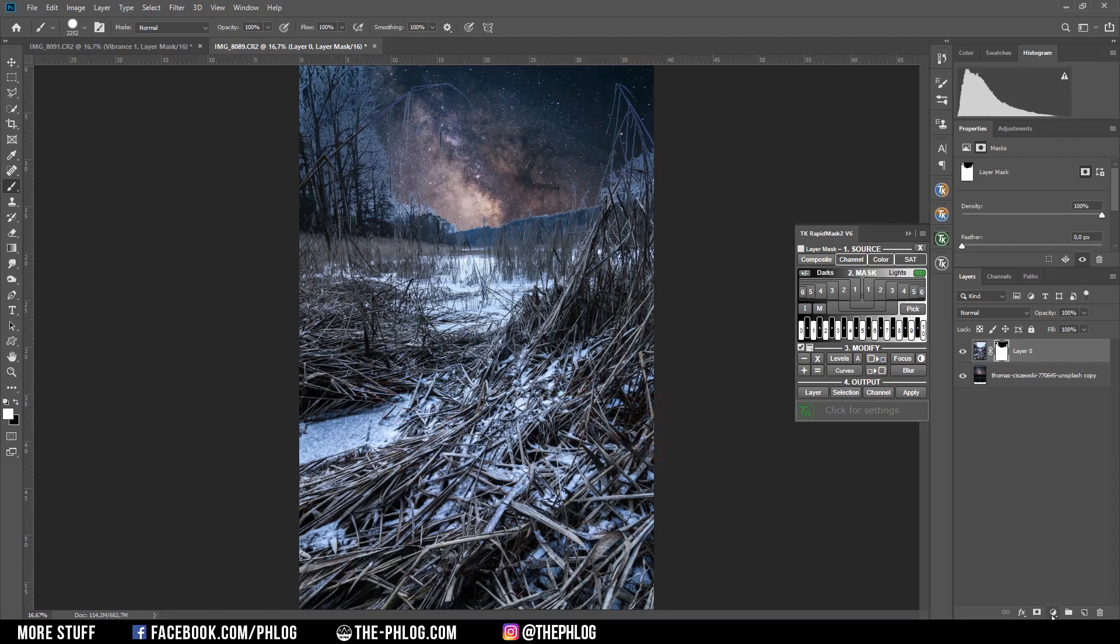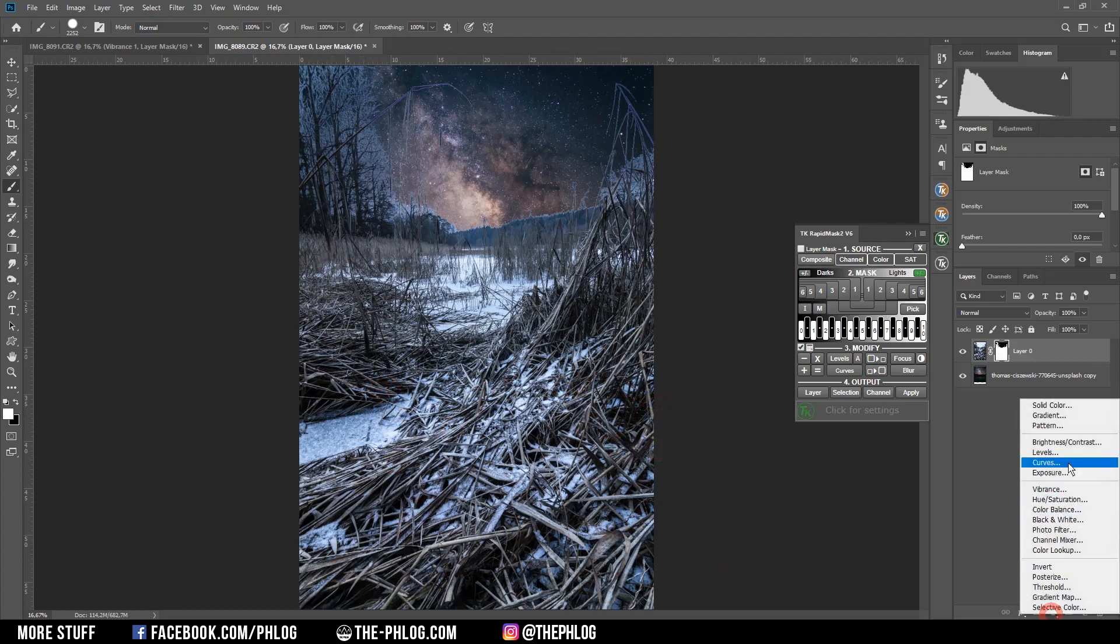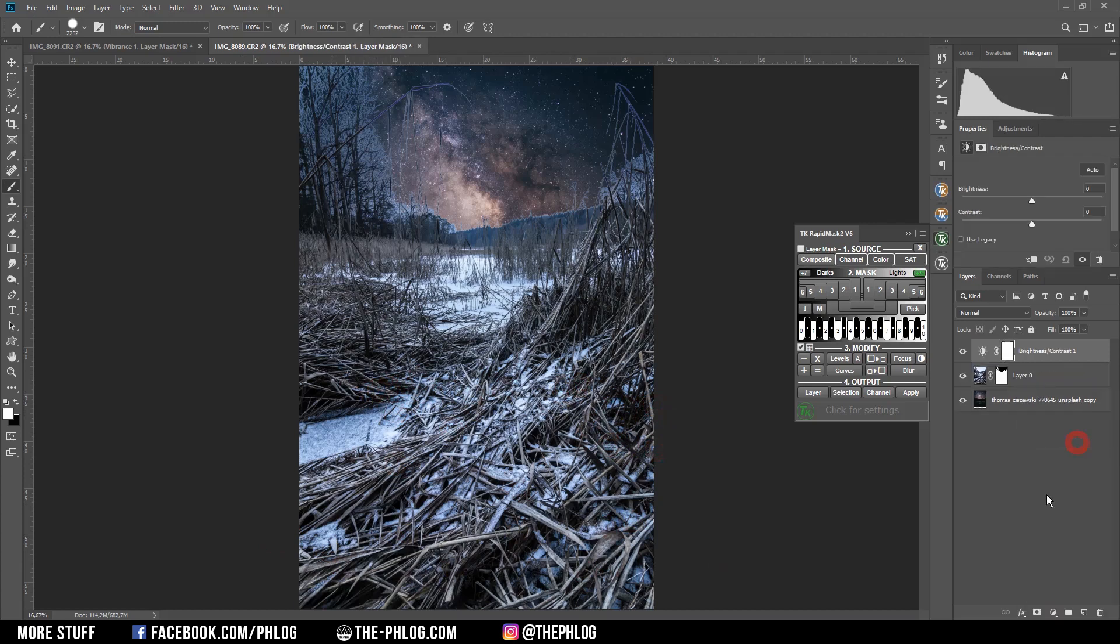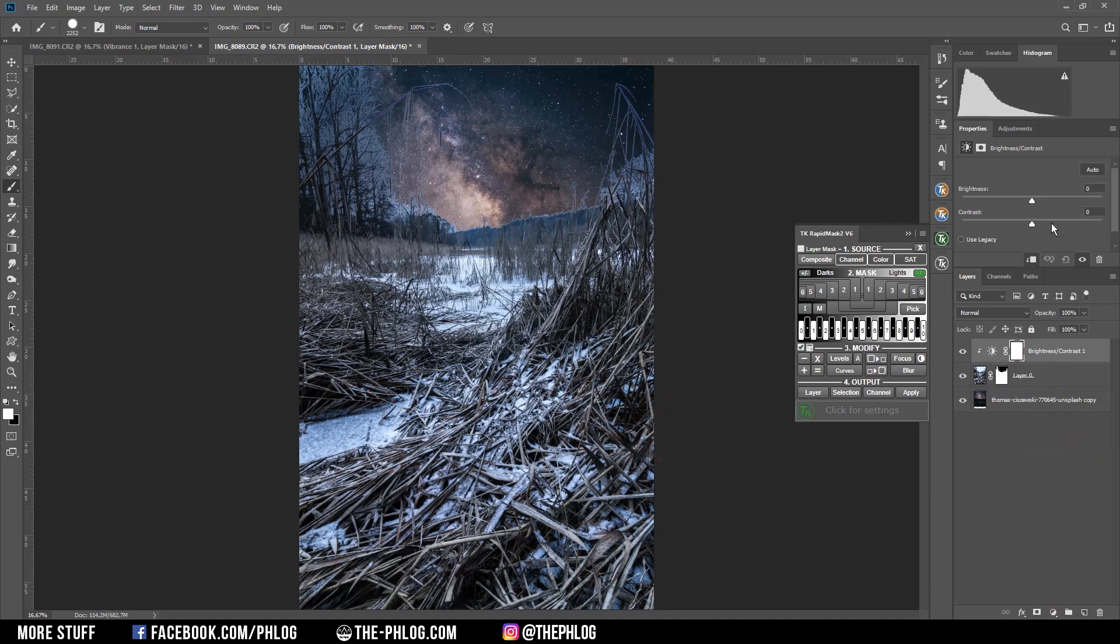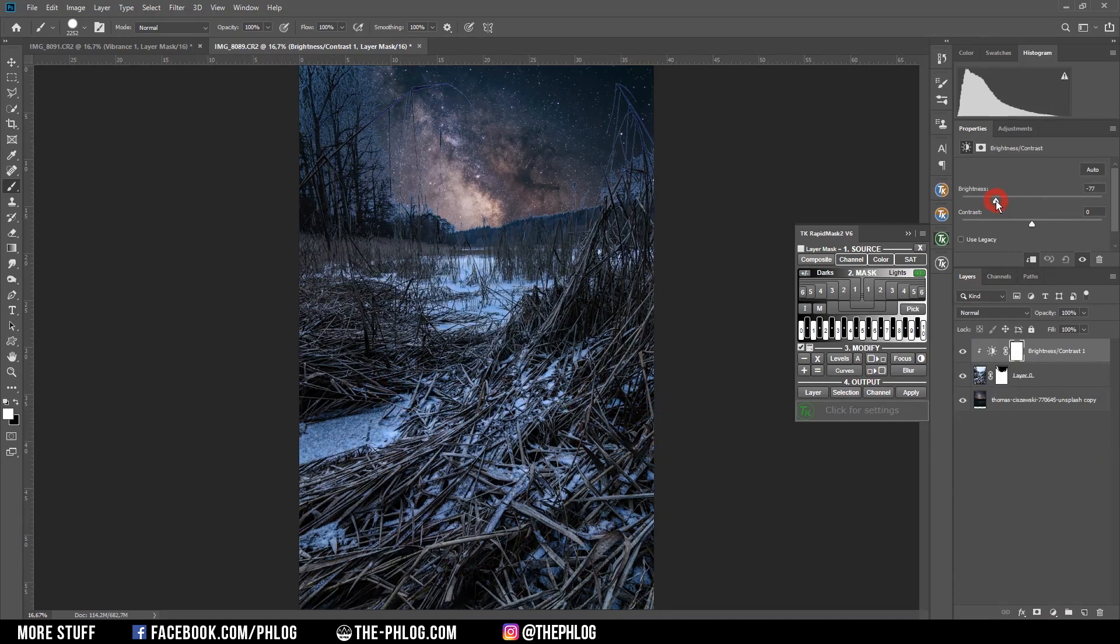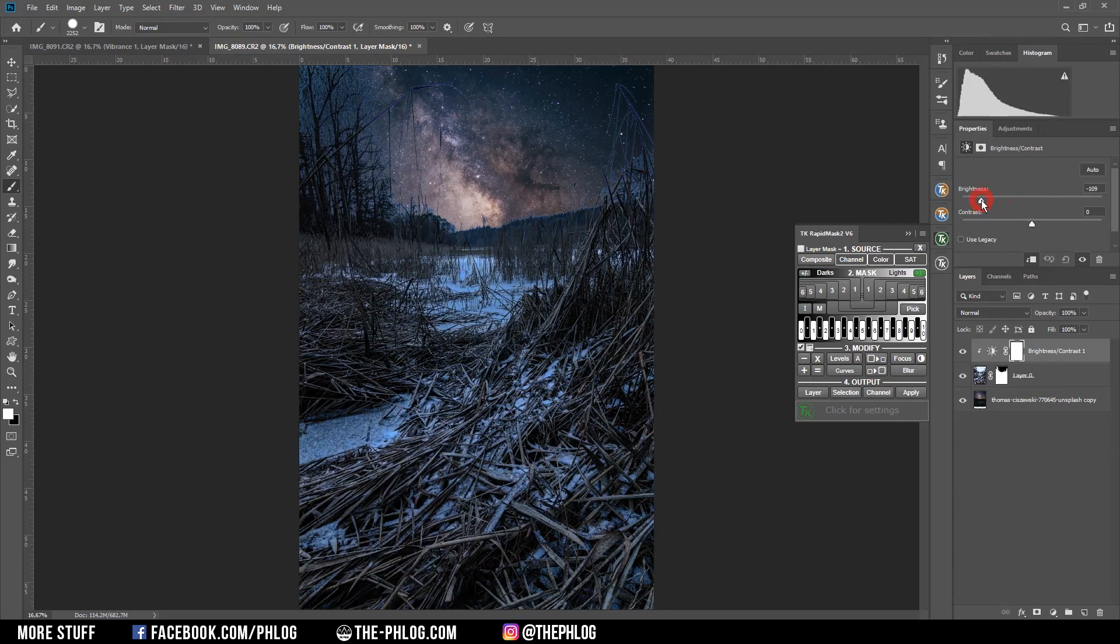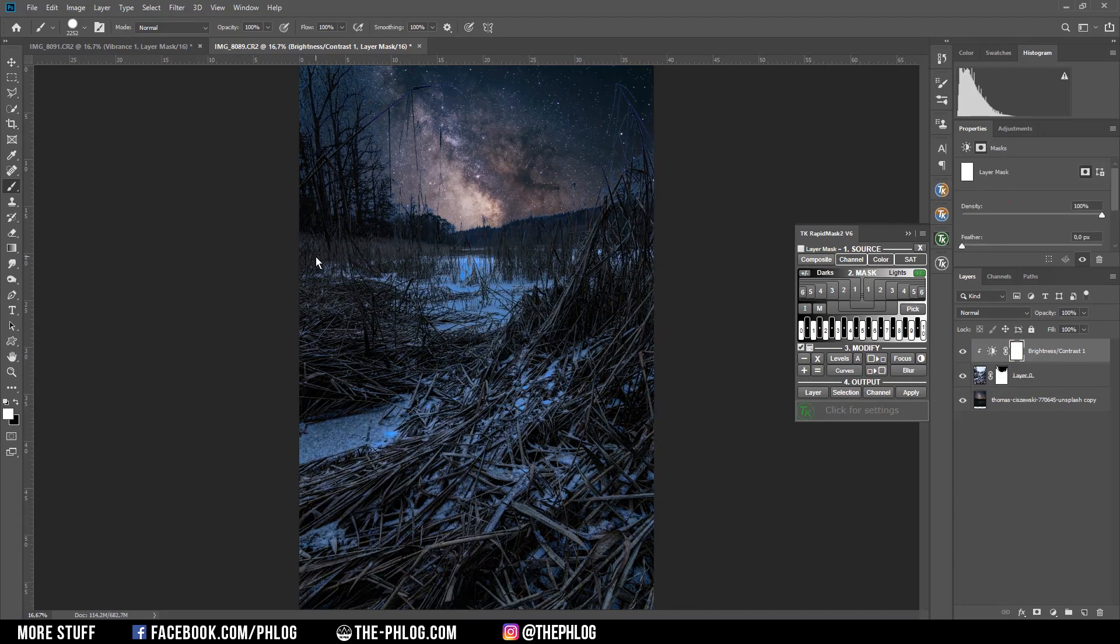Next, I want to apply a brightness adjustment layer and clip it to the foreground layer by holding down the Alt key and pressing between those two layers. So only the foreground is affected by that adjustment layer. And here I'm decreasing the brightness quite a bit. So it does look more like a nighttime shot.